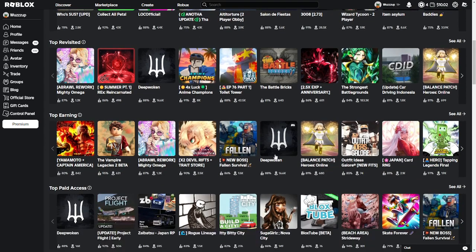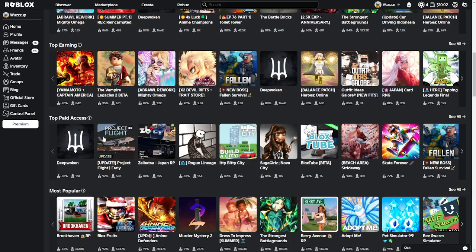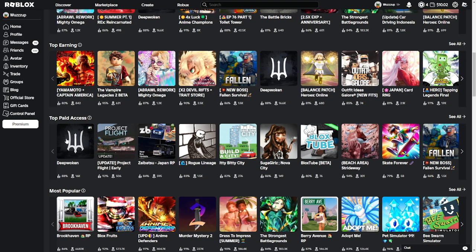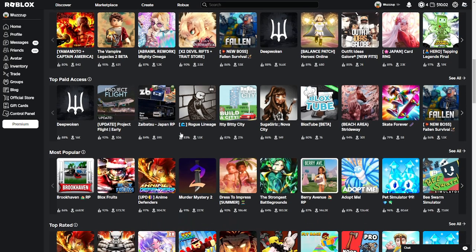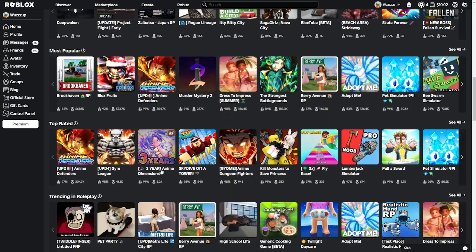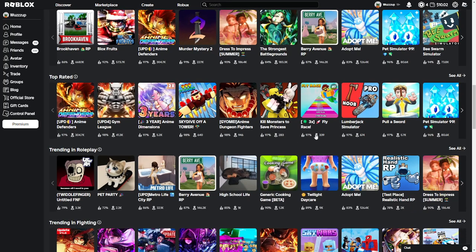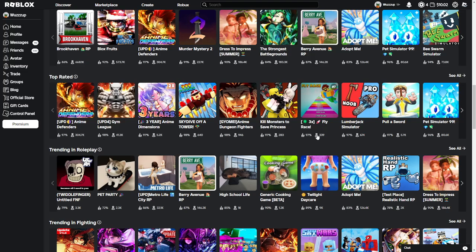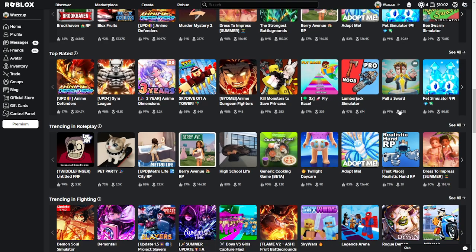Deep Woken, I've heard a lot of good things, but I'm not going to play it. That's right, paid access? Yeah, I'm not going to play it. I'm not going to spend my money. Anime Dimensions, probably better than Anime Defenders. Fly Race. Base, I can use base.